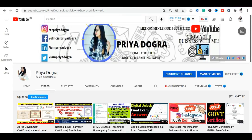Hi guys, welcome to my channel. My name is Priyadugra and I'm back again with another video.